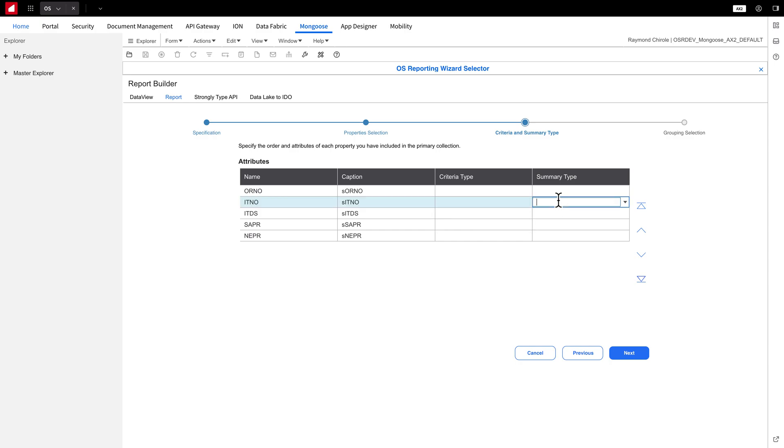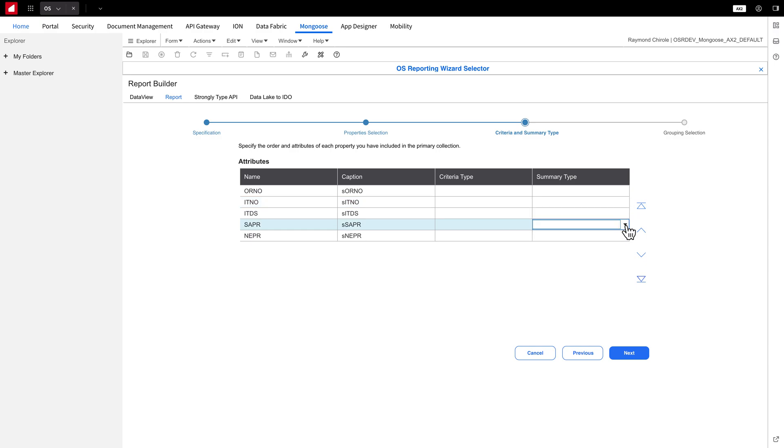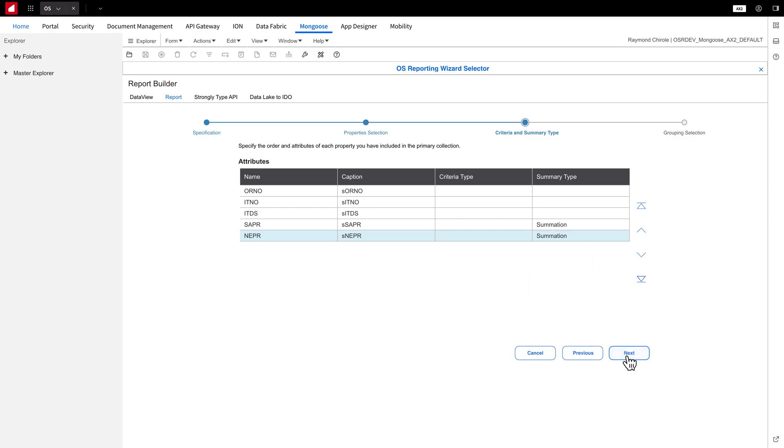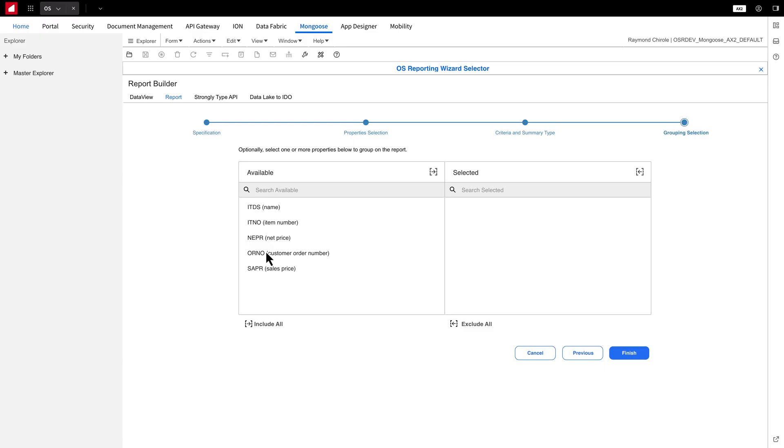For Summary Type, you can perform functions like Summation, Average, and Count. For the attribute SAPR, which is the sale price, I'll choose Summation, and then do the same for NAPR, which is the net price. Once you're done, just click Next.